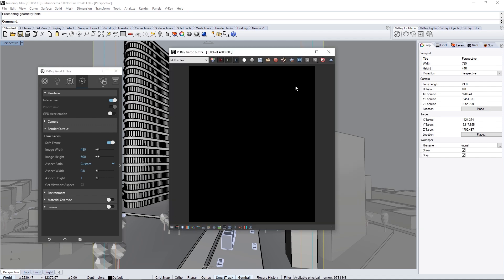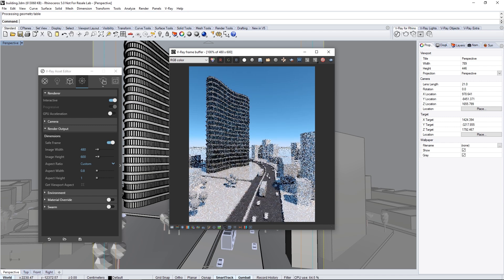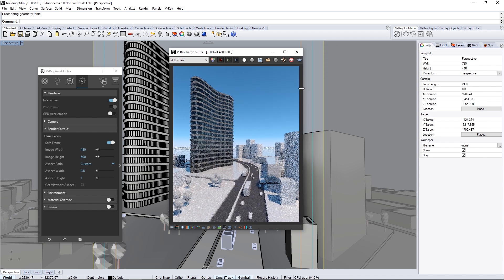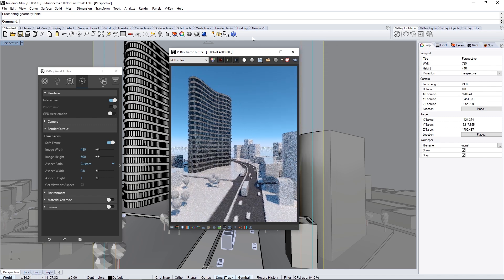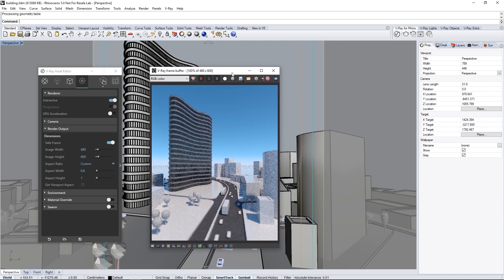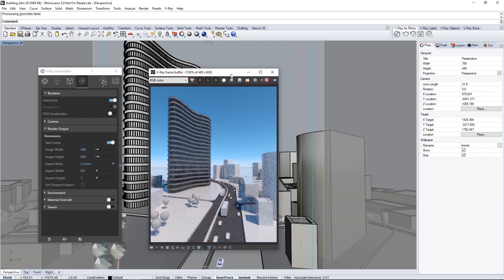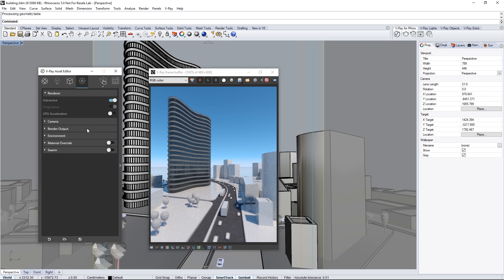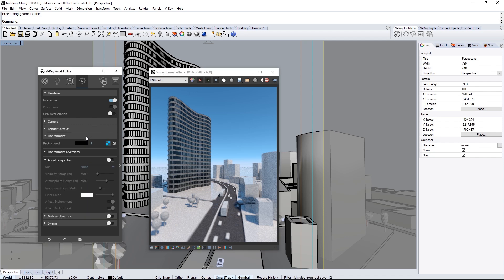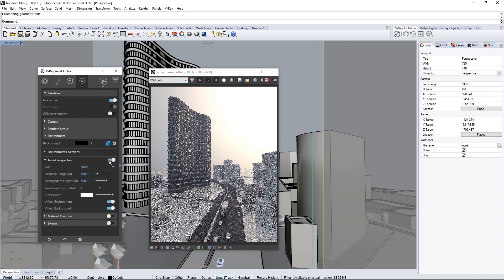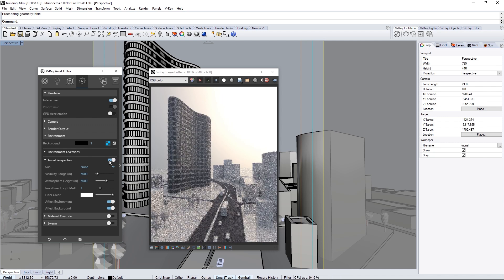And here we see the image in Portrait now. We have quite a bit of blue in the sky behind the scene, so we'll add some atmosphere to the render. Expand the Environment Rollout and turn on Aerial Perspective, which will add a sense of depth to the atmosphere.